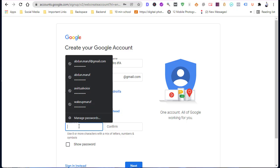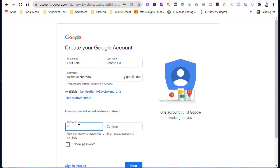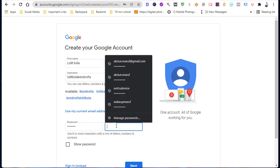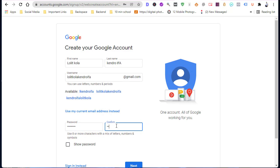Type a password. You have to create a strong password for your account's security. Confirm the same password.